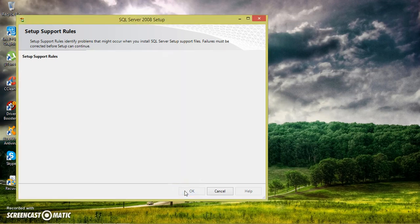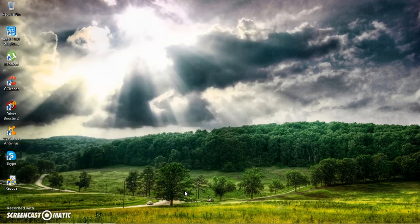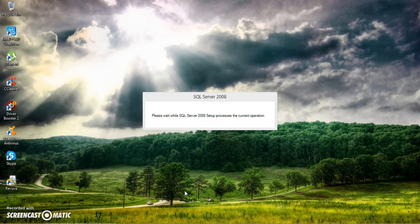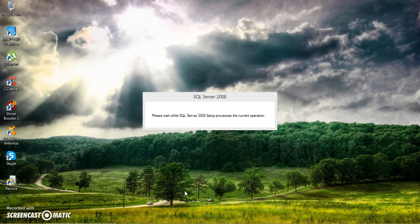Just click on OK. It is telling that please wait while the setup process the current operation.